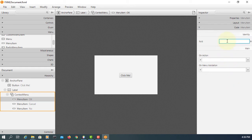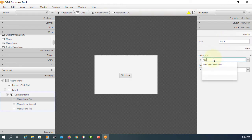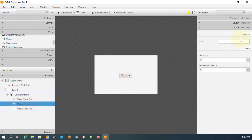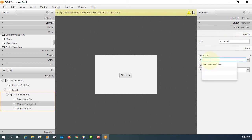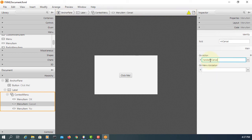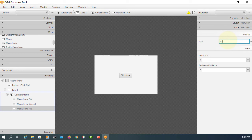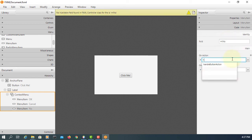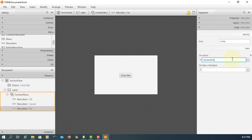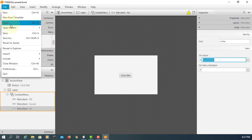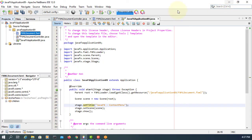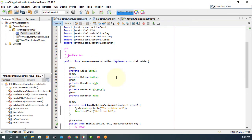Setting Fx ID: menu item OK, handle menu item OK. Menu item Cancel, handle menu item Cancel. Menu item No, menu item No — save it. Make controller. So we have three menu items, each of them has an event handler.